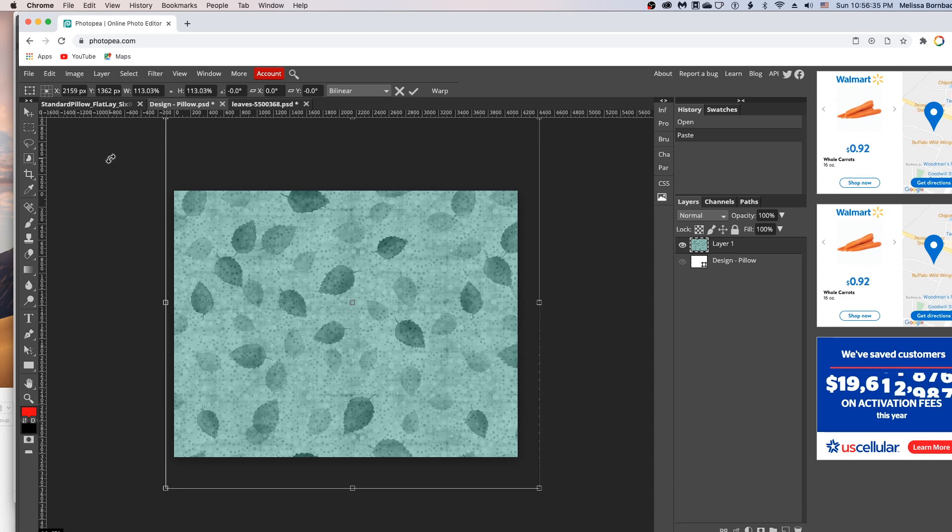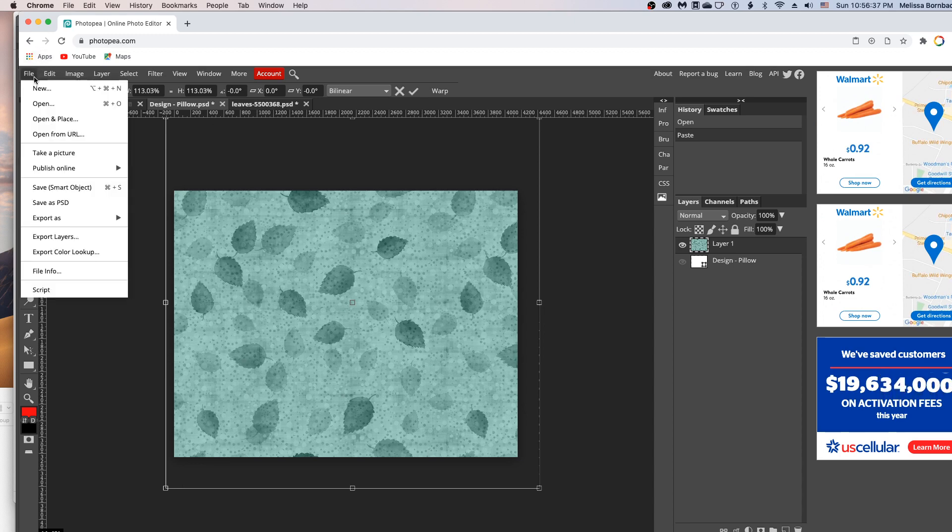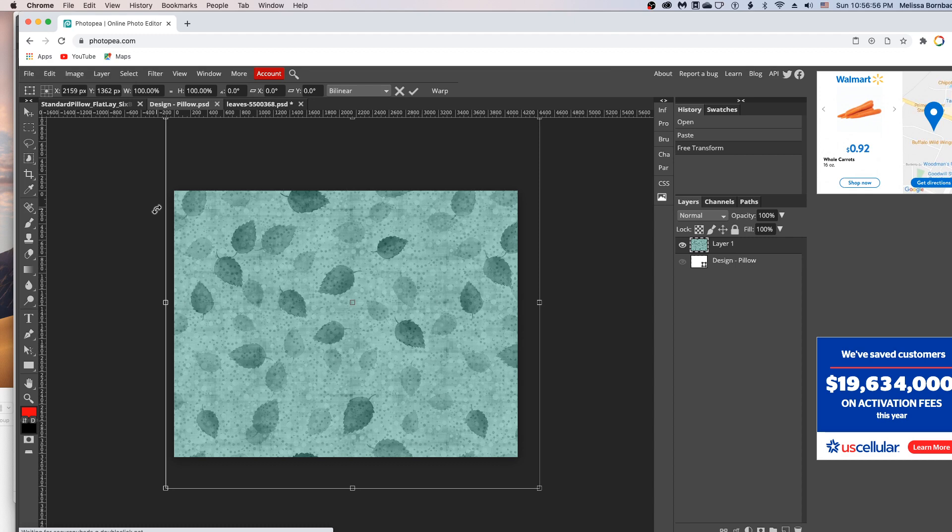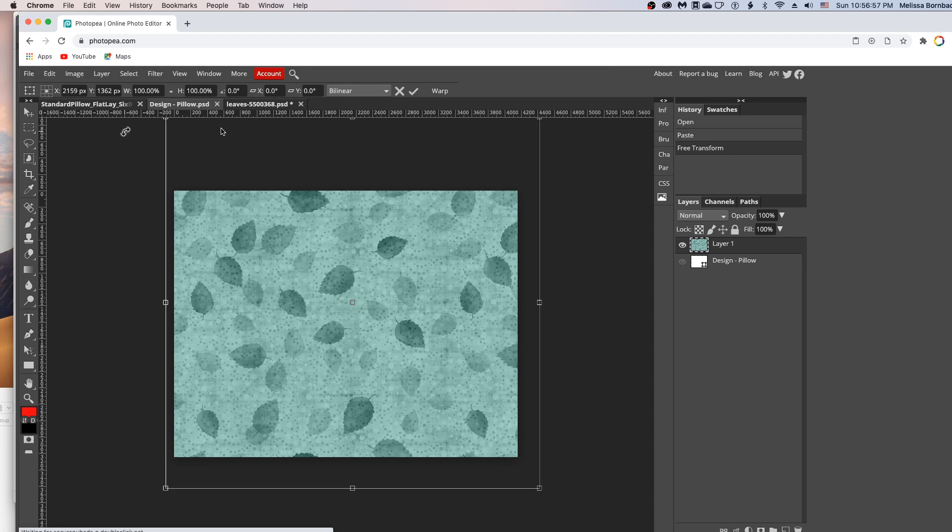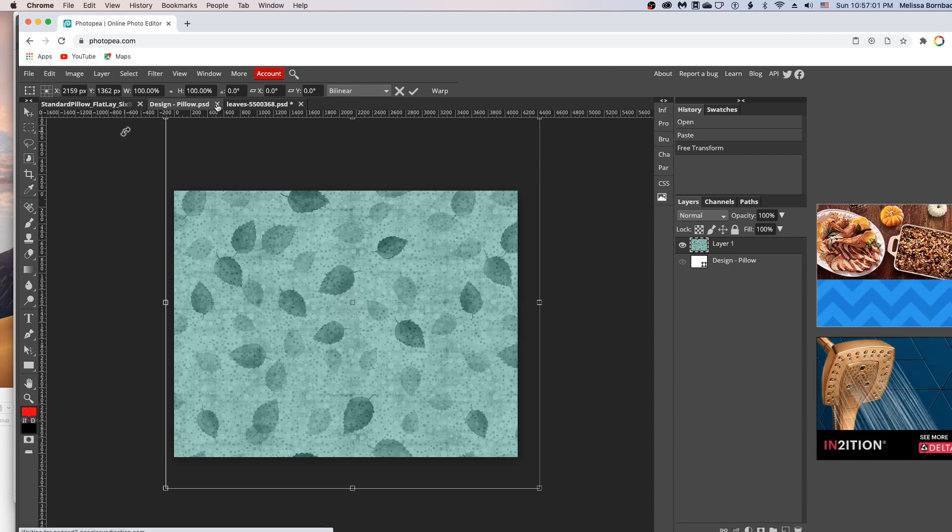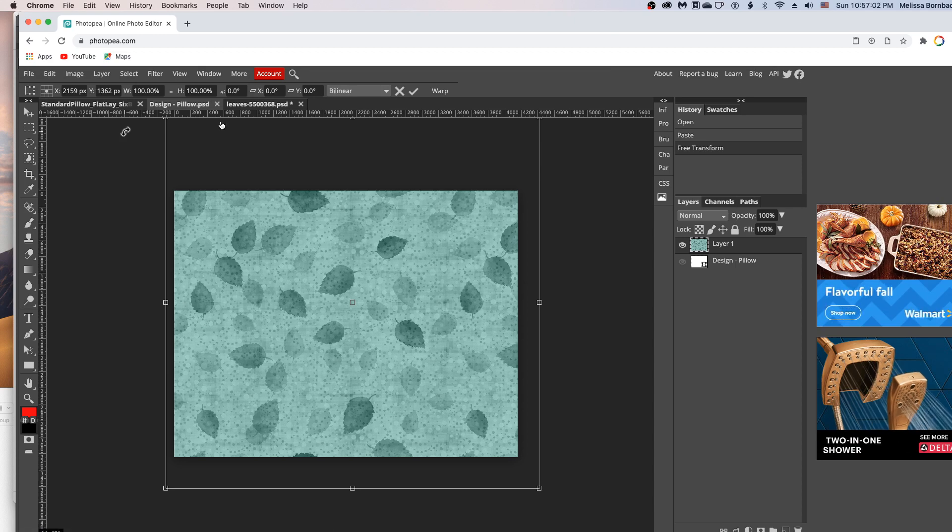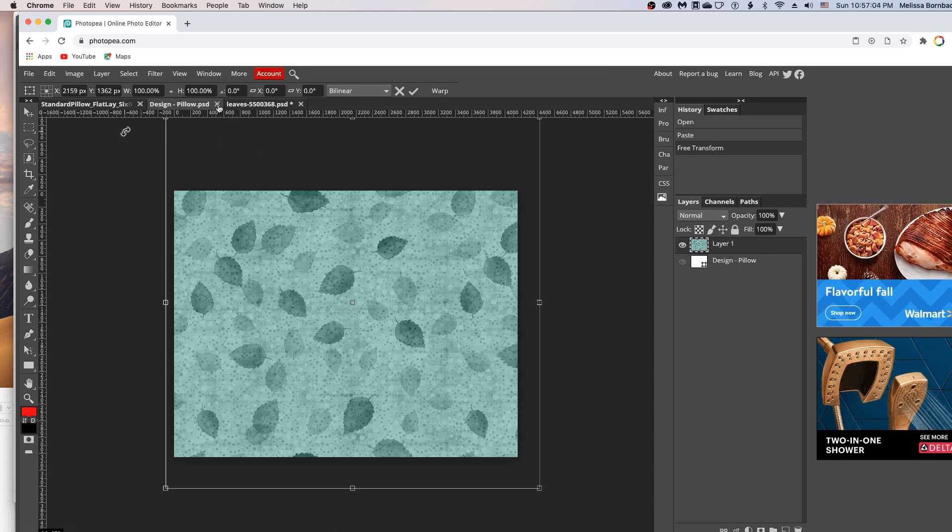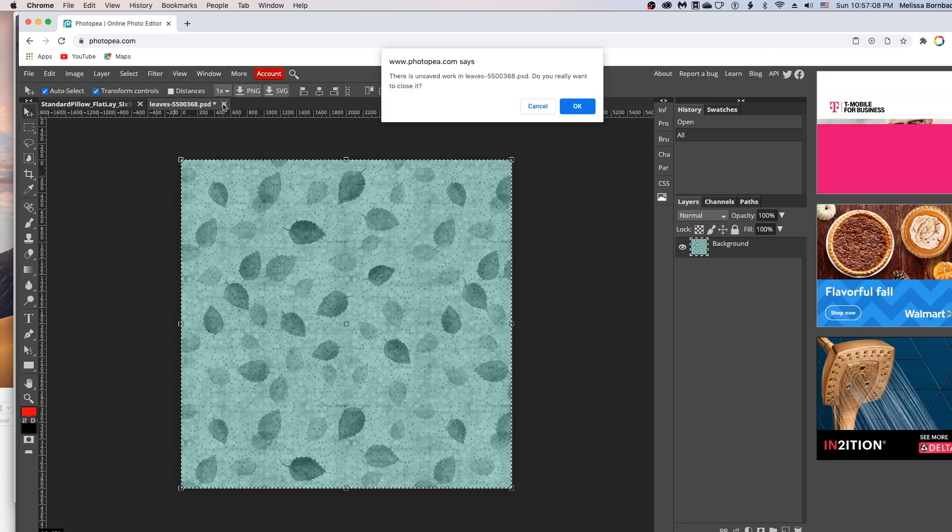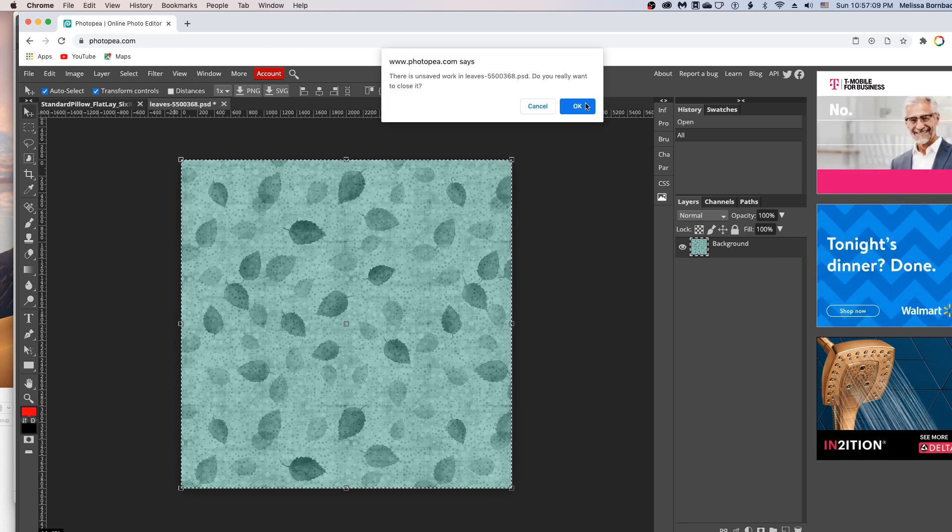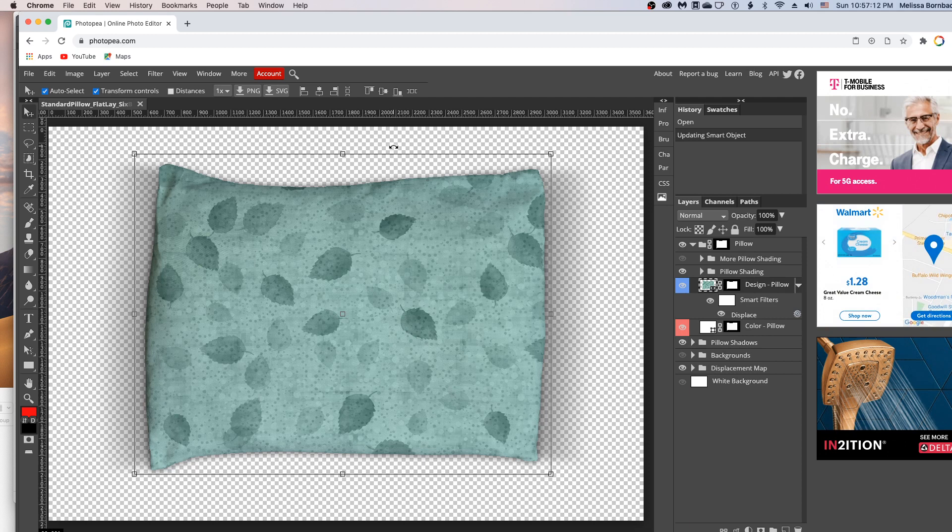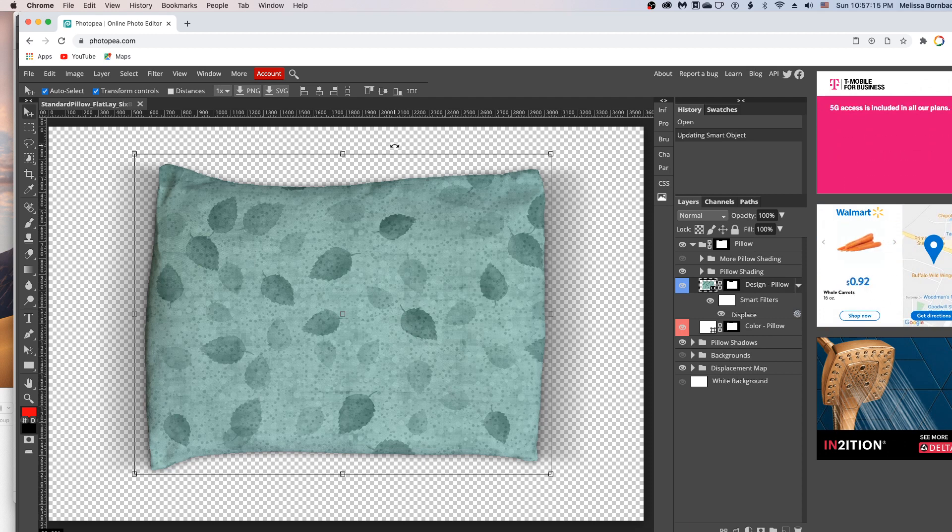And then once you've got that scaled right, you can just go to file, save smart object. It's going to update the smart object. It'll give us a little notification when it's done. There we go. And we can just click the little X to close the smart object. And we can close the original graphics too. Then we'll see how it's put the design on the pillow that easily.